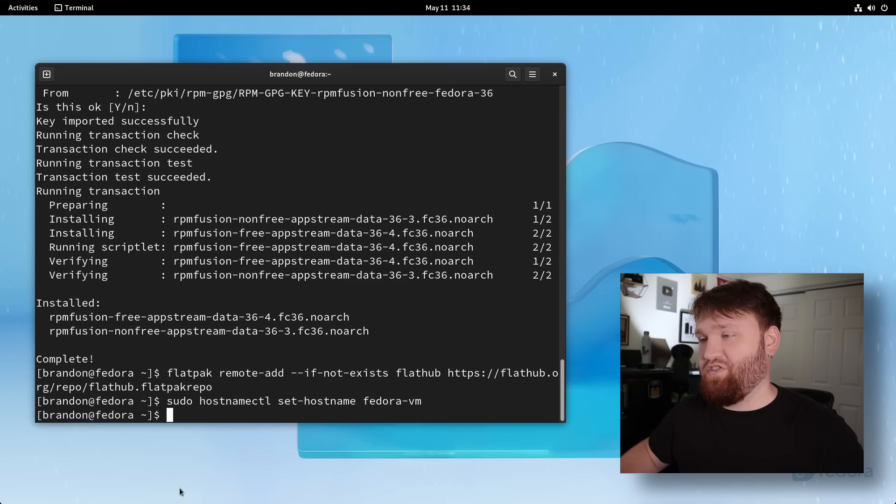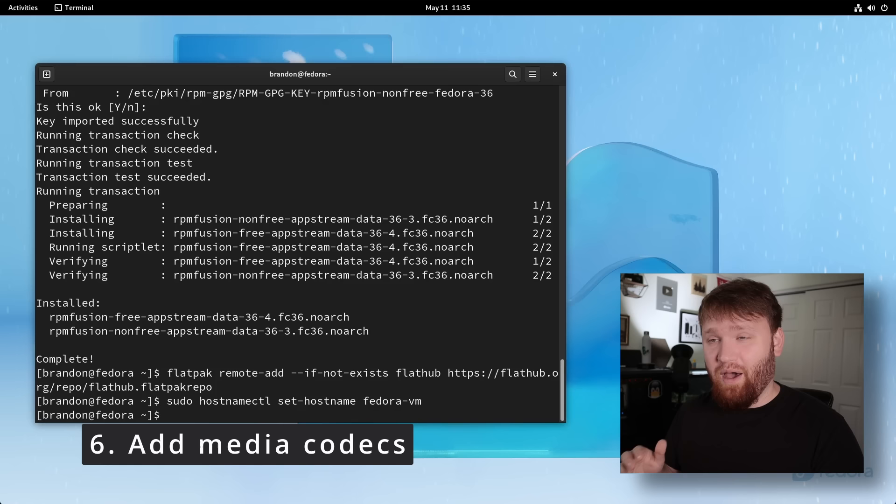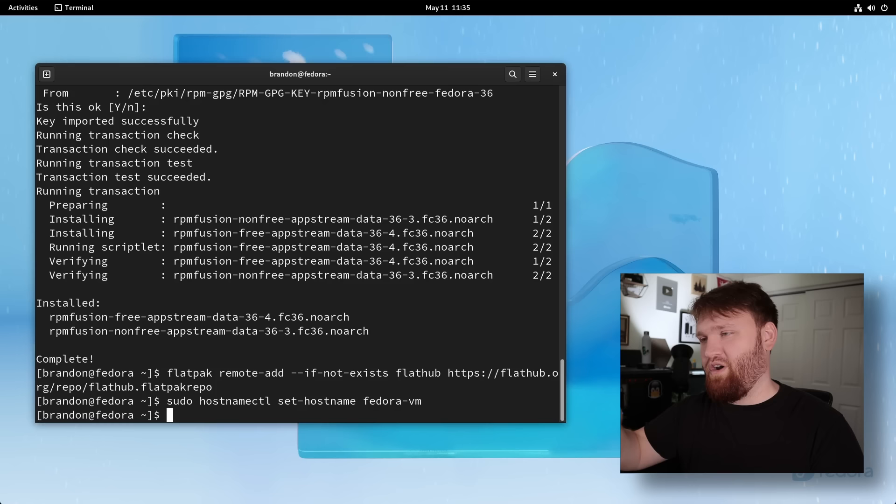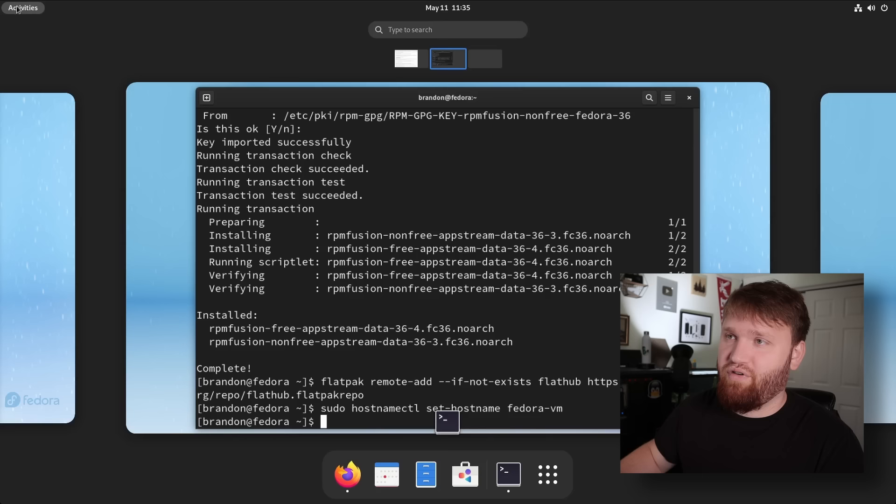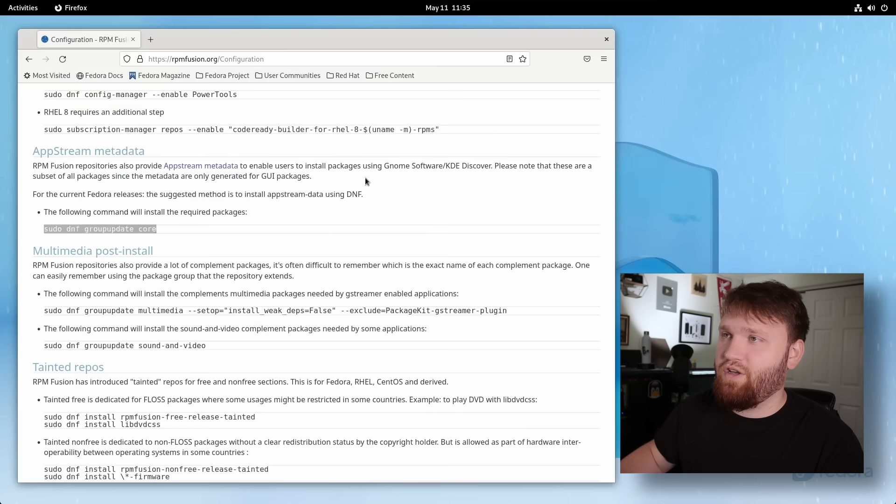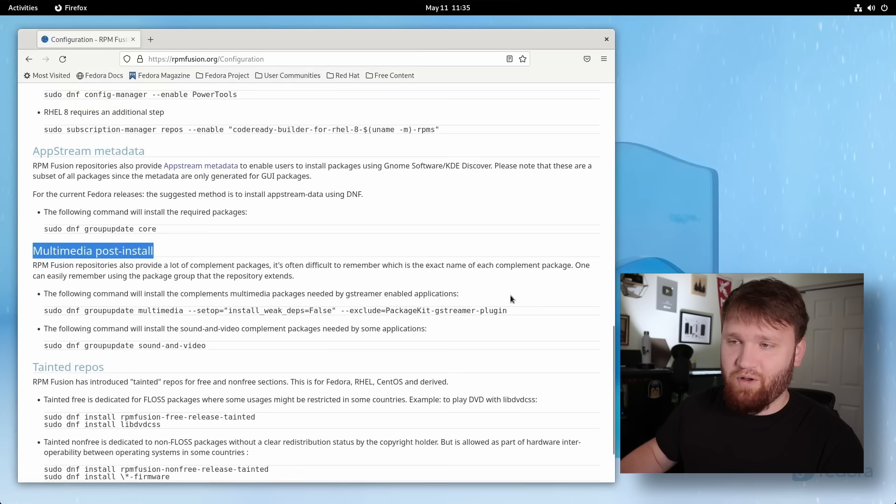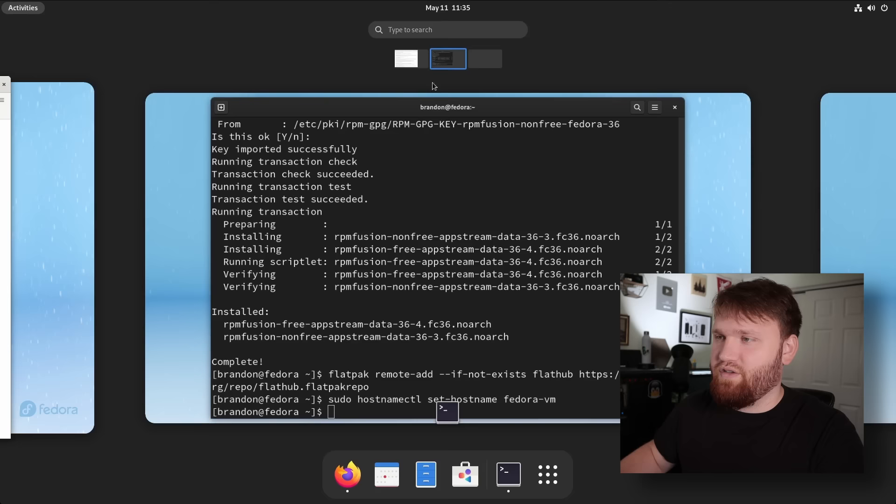Now another big problem with Fedora is the media codecs. It does not really come with much. And you might even think your sound card is broken. If you don't really have too much experience with it, you install Fedora, you go to YouTube and the sound's not working. Now luckily that is a pretty easy fix. What we're going to do is go back over to the RPM Fusion website. Right here we have multimedia post install. So all we're going to want to do is copy and paste these two commands and we will be good to go when it comes to our multimedia codecs.